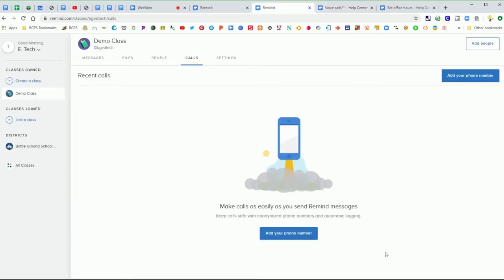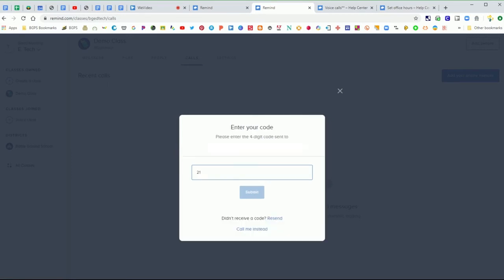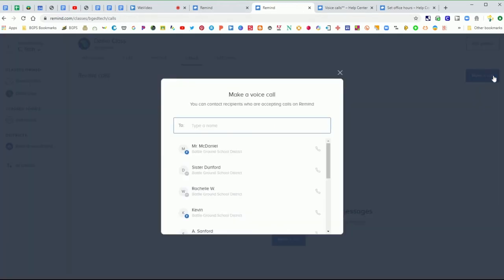So back here in our Remind account to link your phone number, you'll need to type it in here and then click send code and that will text you a code to type in to then verify and send the connection to Remind. So now you have the make a call button and you are ready to start.